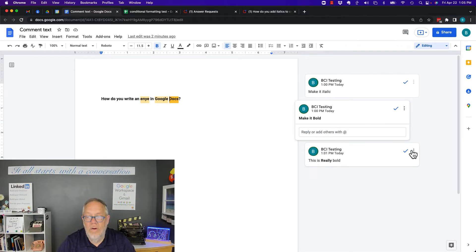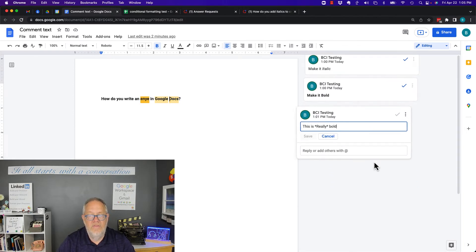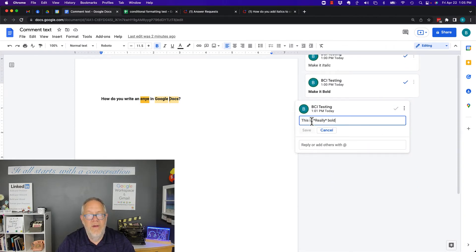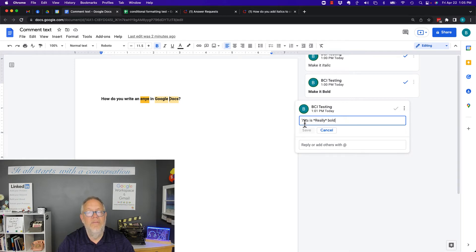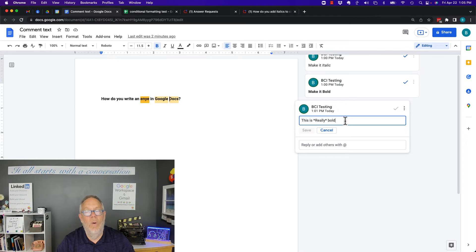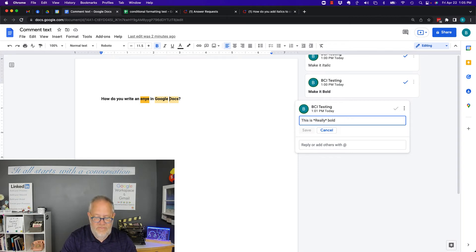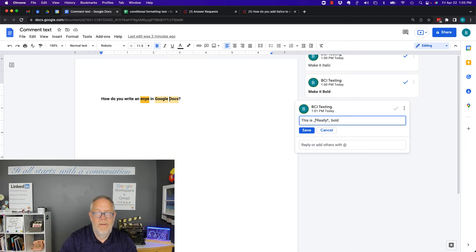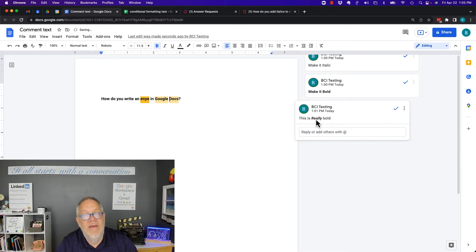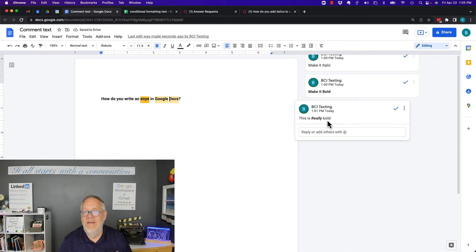Same thing—I hit the edit button. I'll show you: this is asterisk 'really' asterisk 'bold.' Now if I want to, I can also put the underscore in front of it and behind it, and now when I save it, it'll be bold italics.